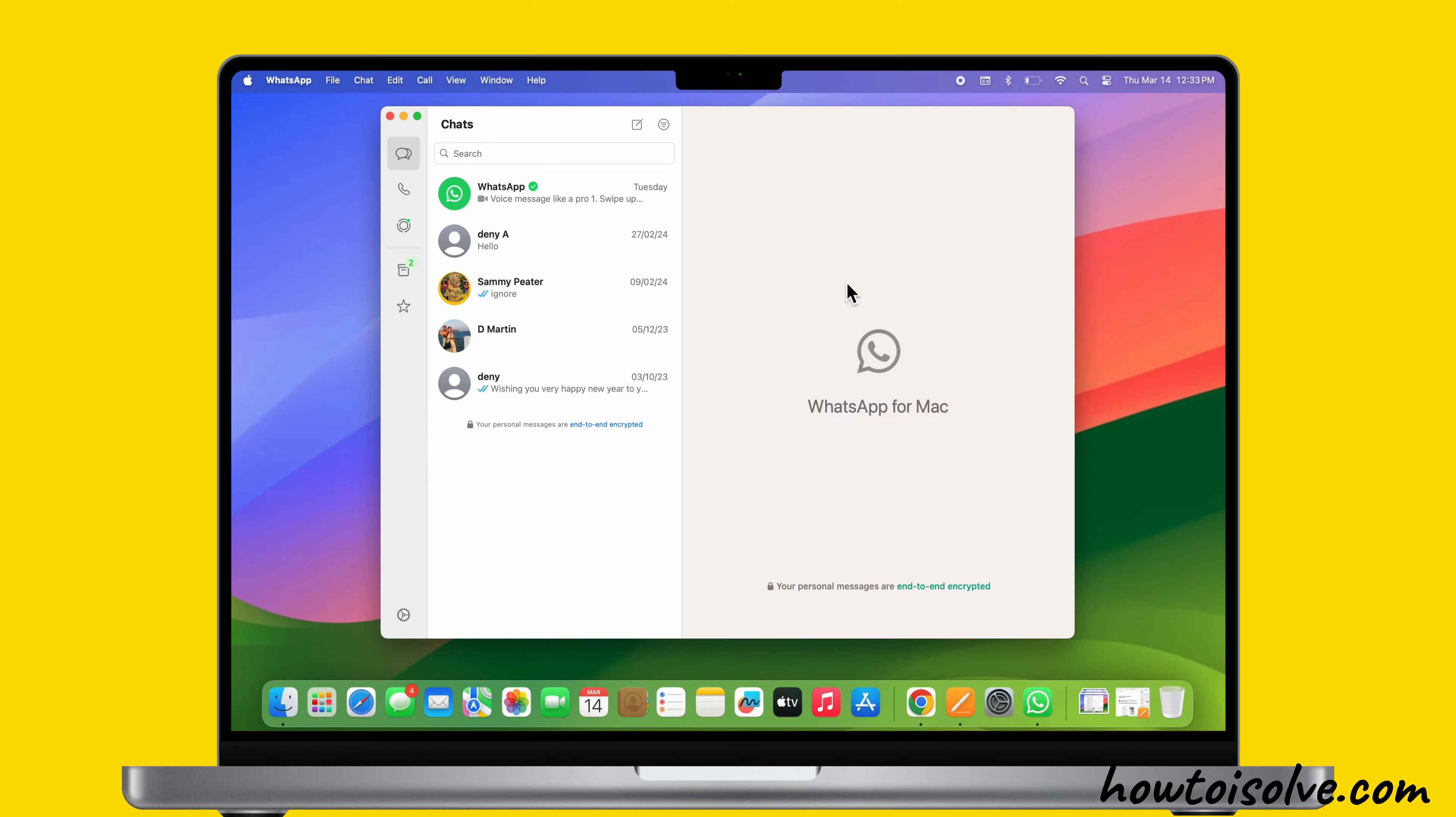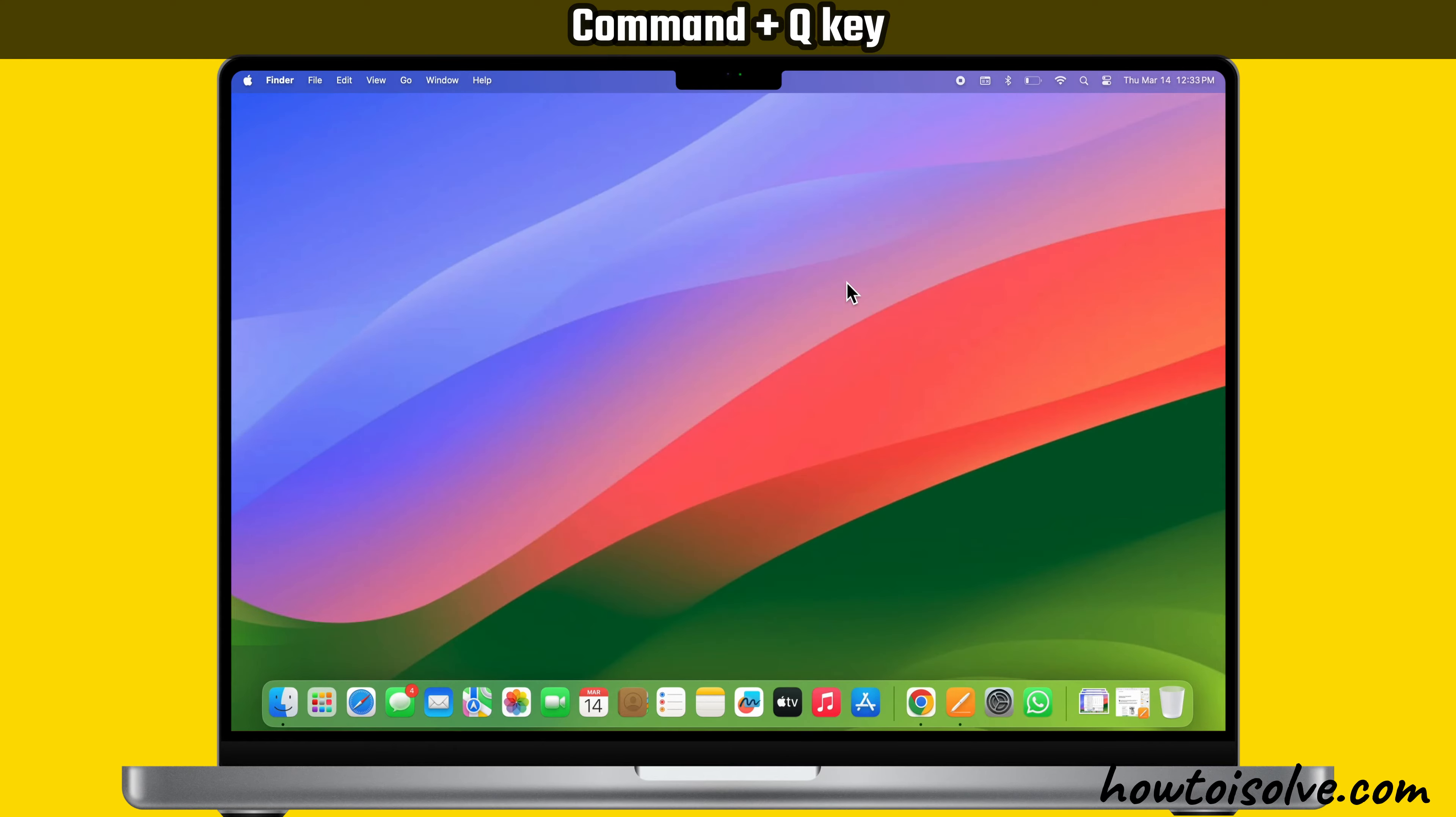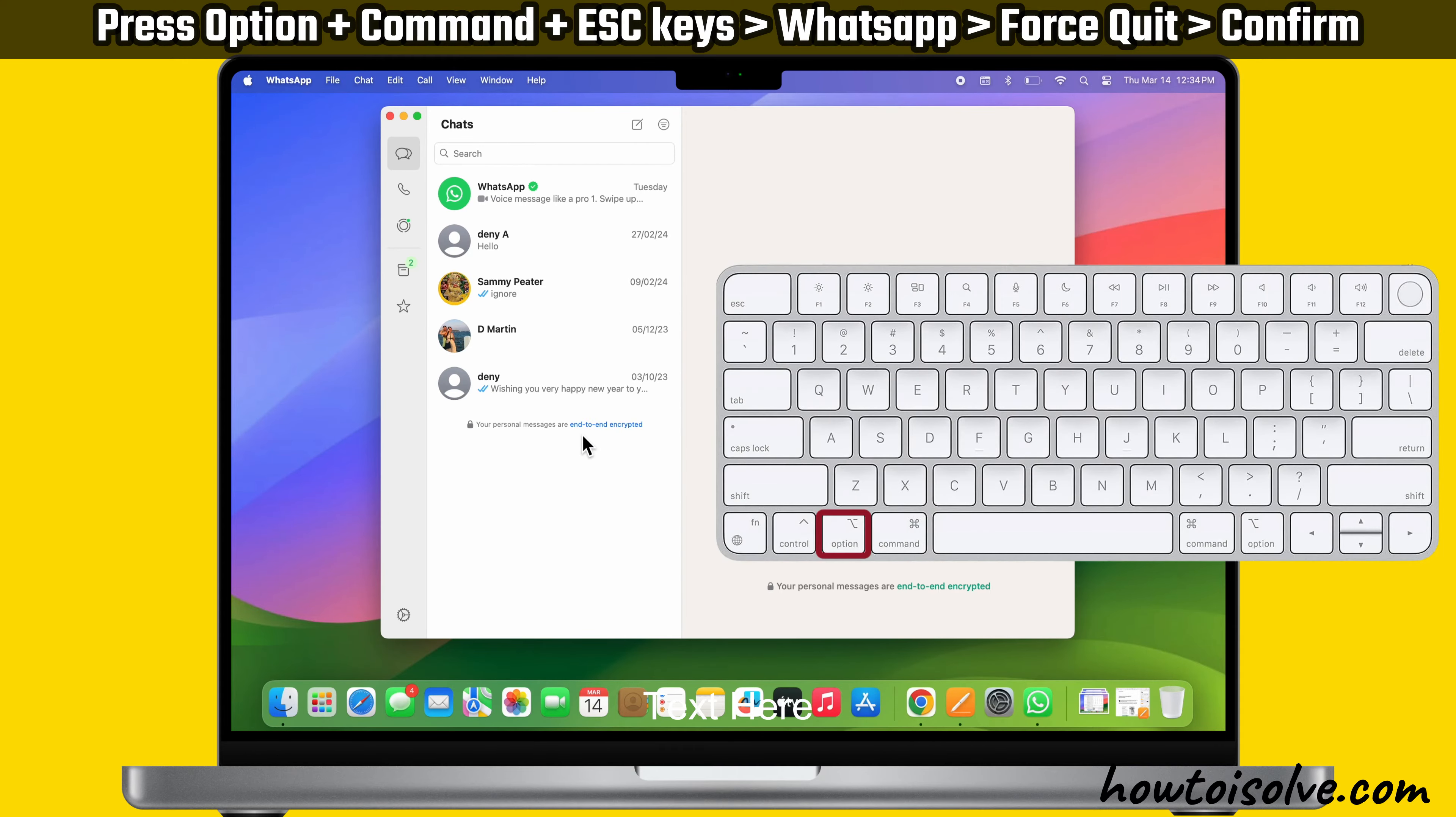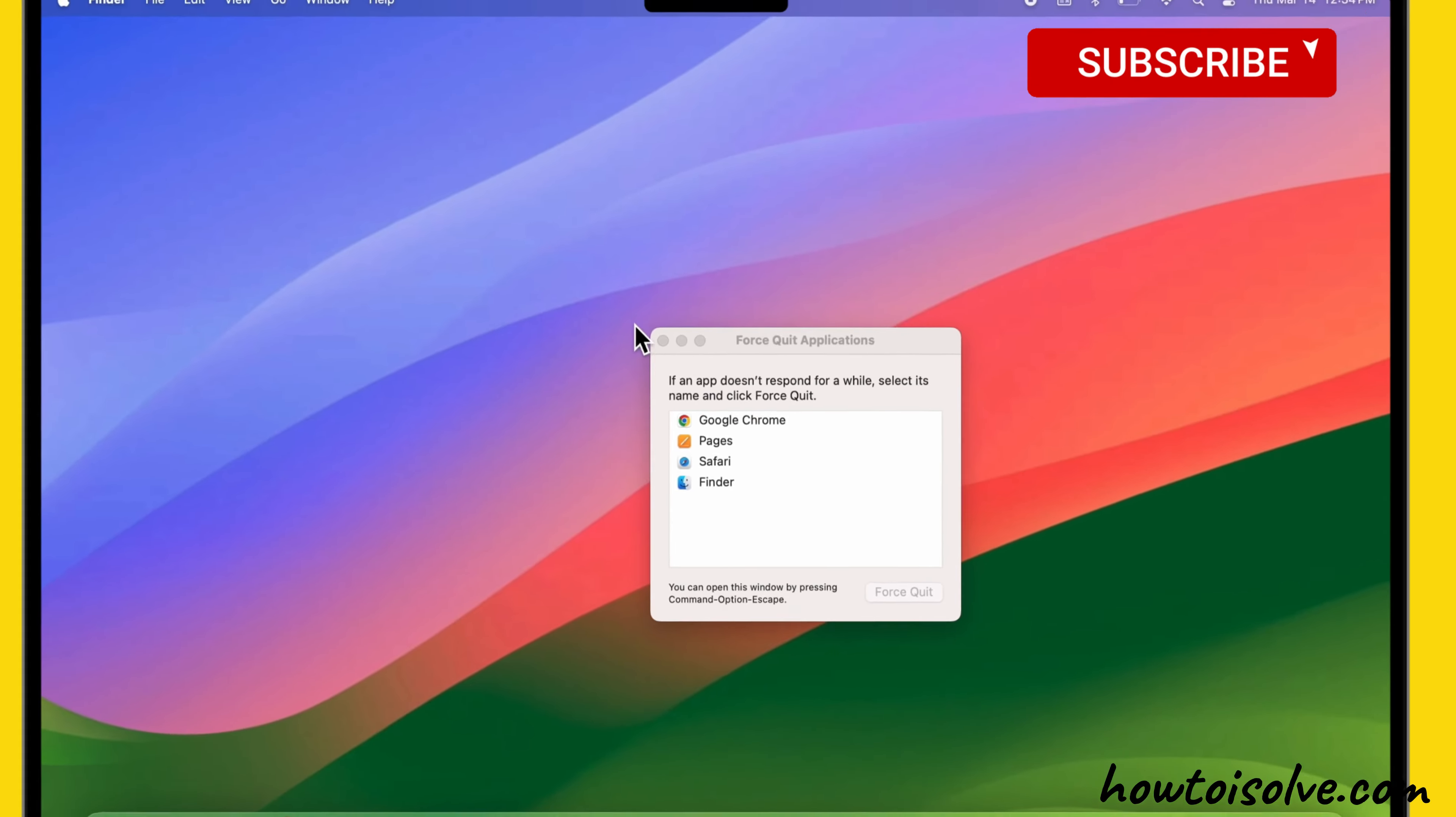Alternatively, you can press the Command and Q keys on your Mac keyboard to Force Quit the app. If the app doesn't quit, force it to quit by pressing the Option, Command, and Escape keys together. The Force Quit window opens here. Now select the WhatsApp app and click on Force Quit. Again, select the Force Quit option to confirm.